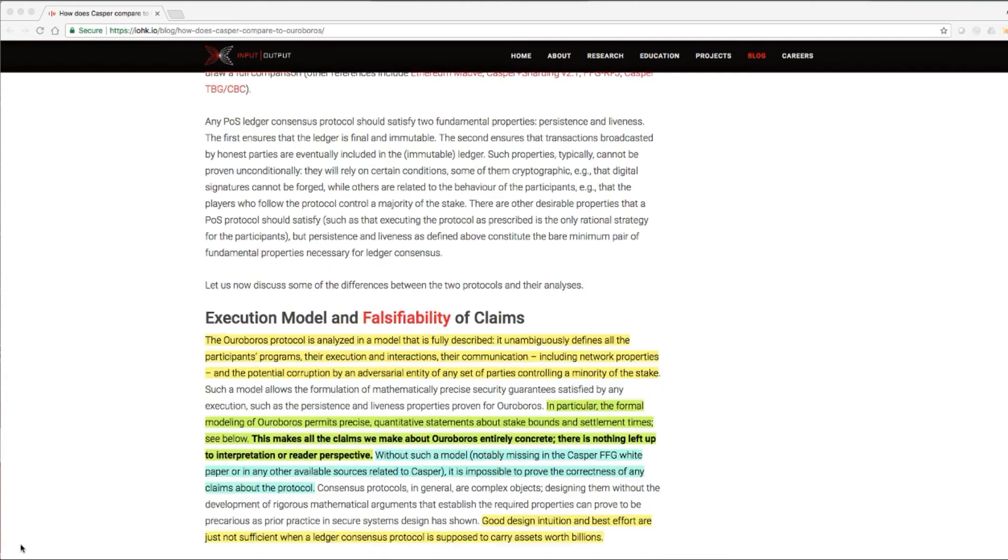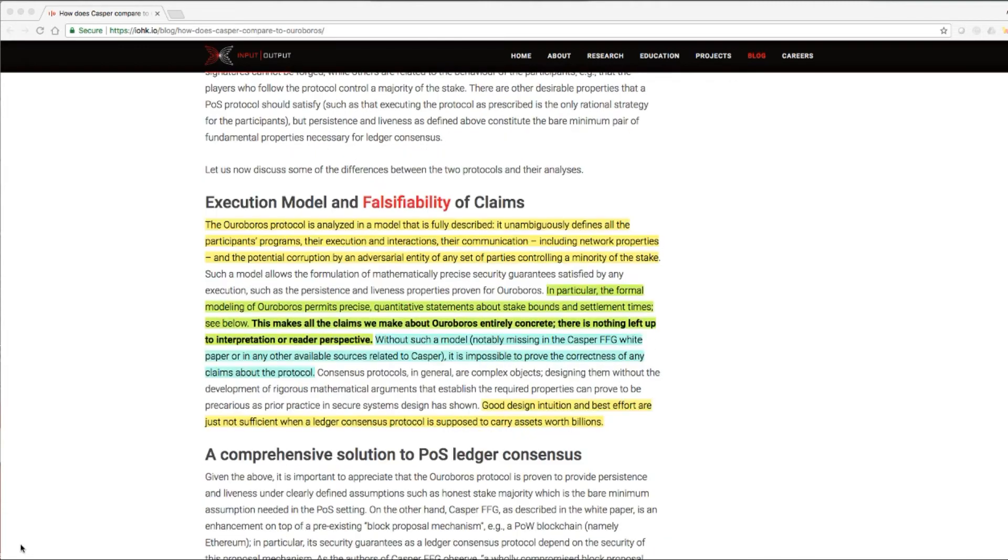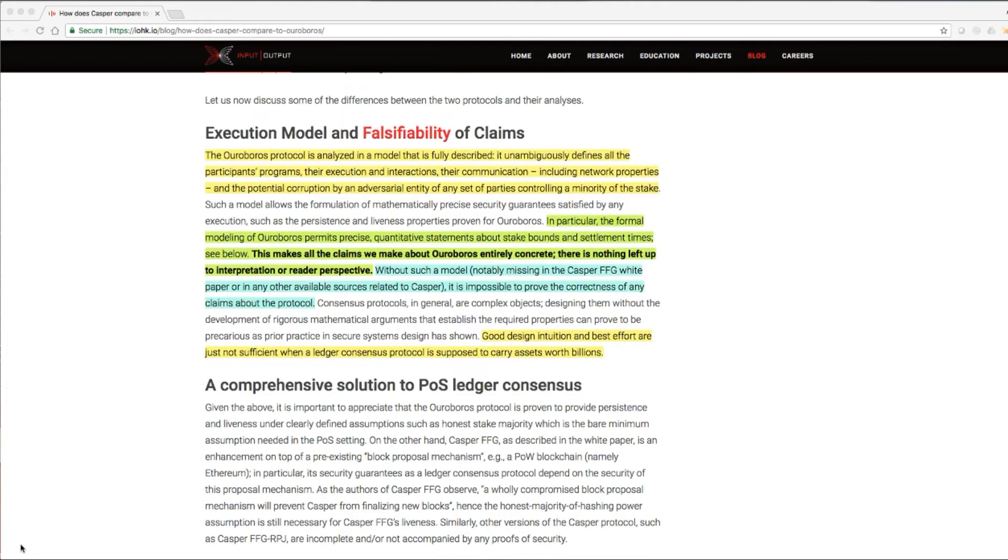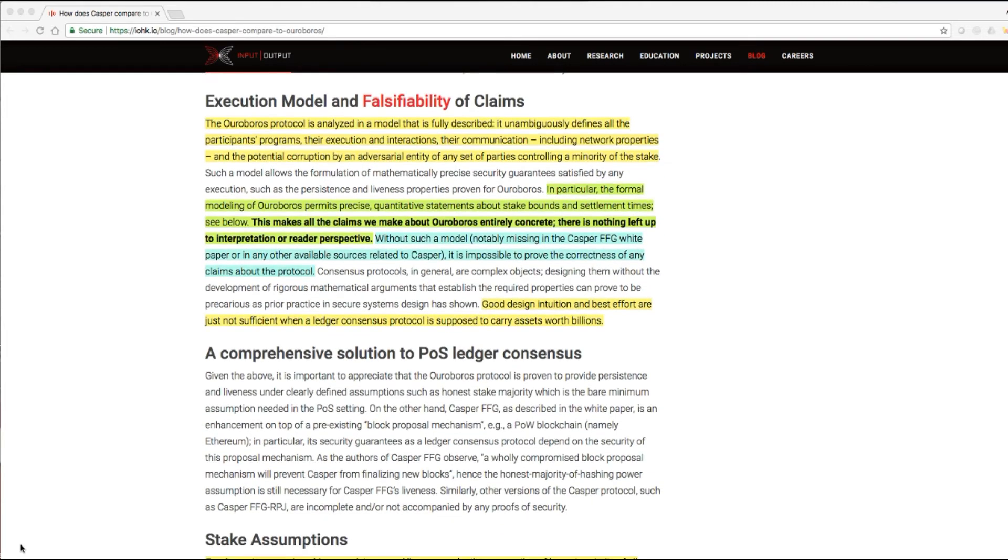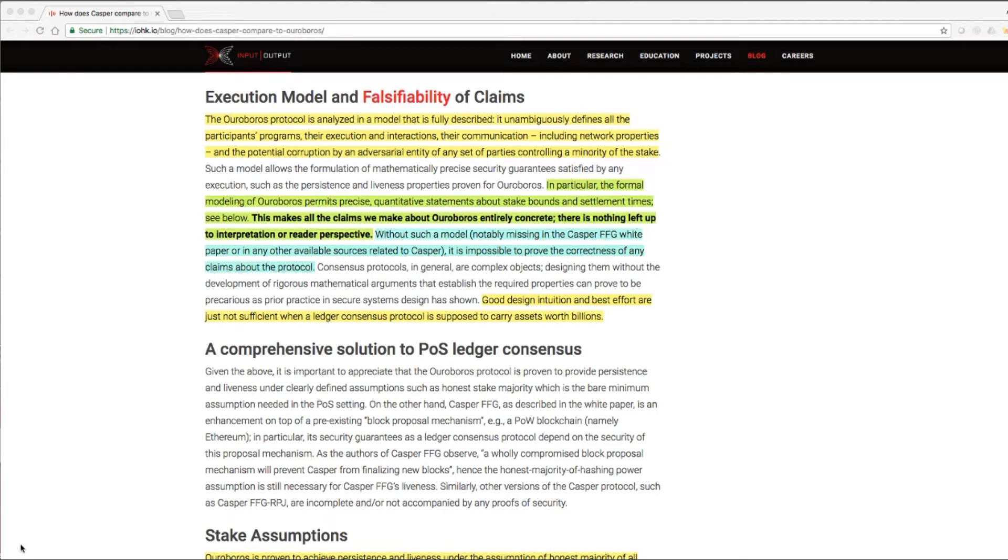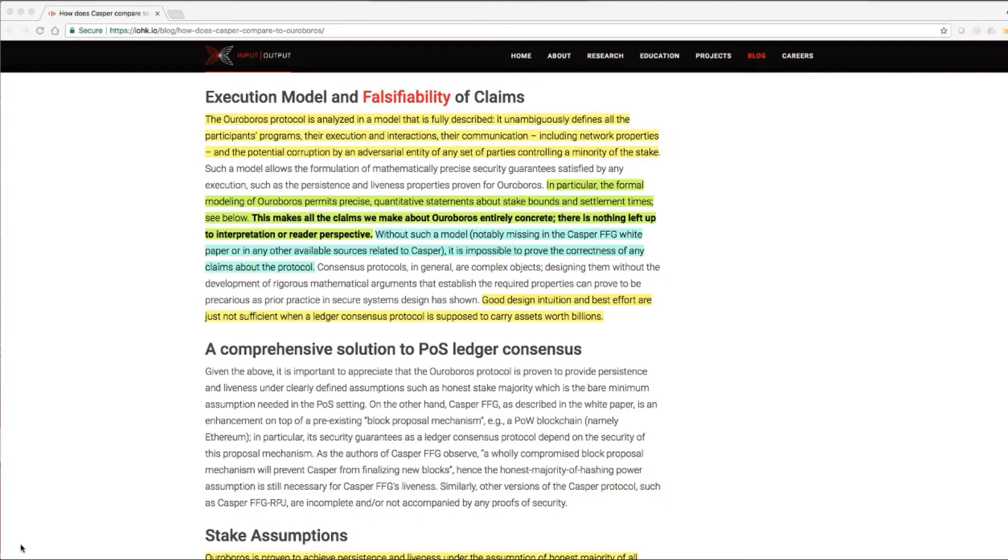Execution Model and Possibility of Claims: The Ouroboros protocol is analyzed in a model that is fully described. It unambiguously defines all the participants' programs, their execution and interactions, their communication, including network properties, and the potential corruption by an adversarial entity of any set of parties controlling a minority of the stake.